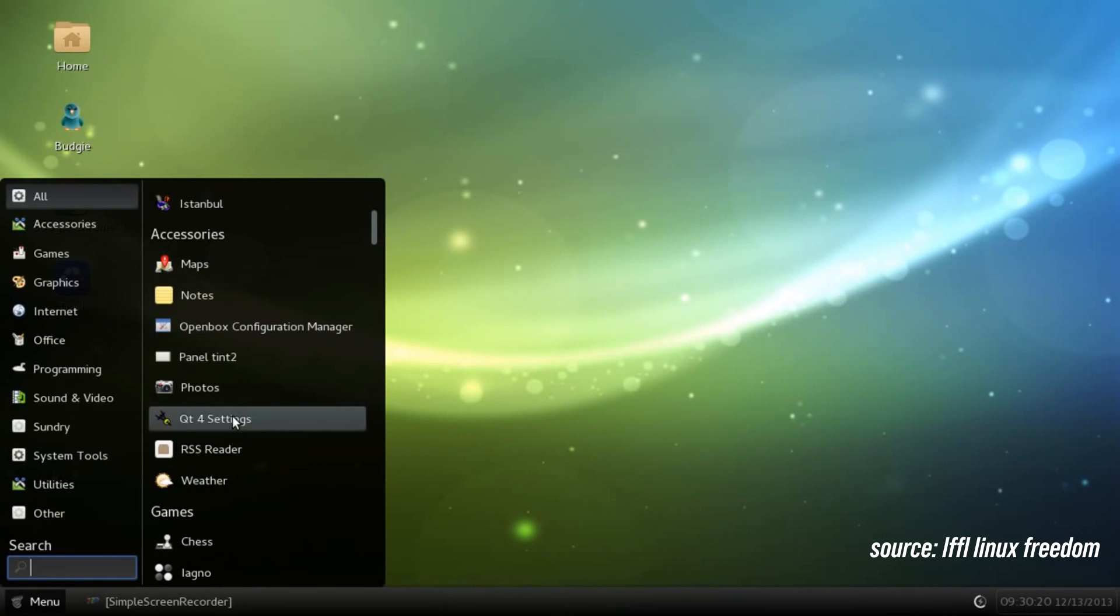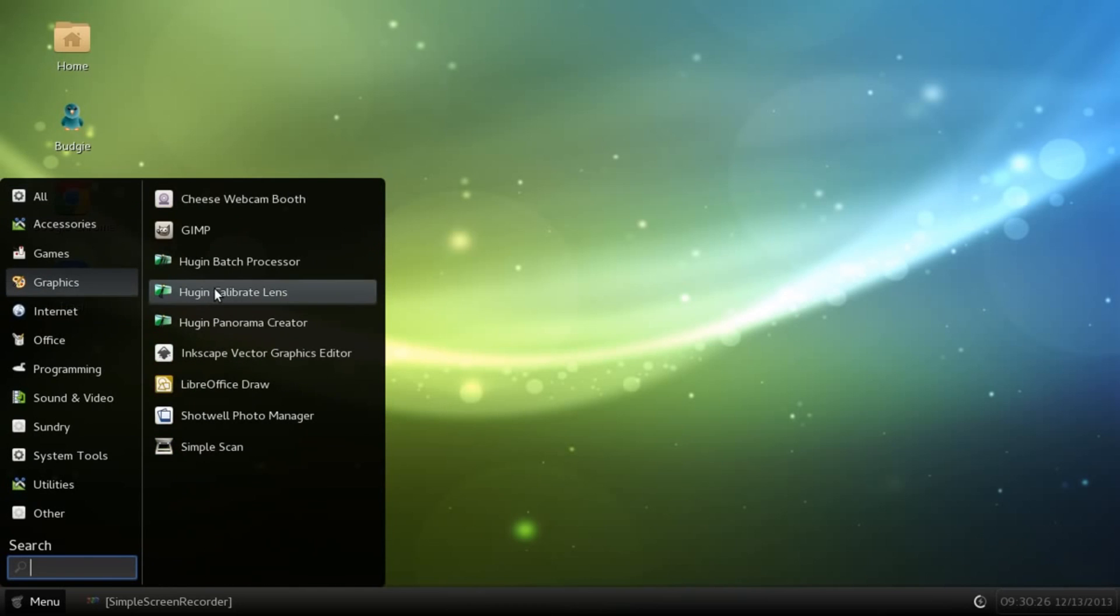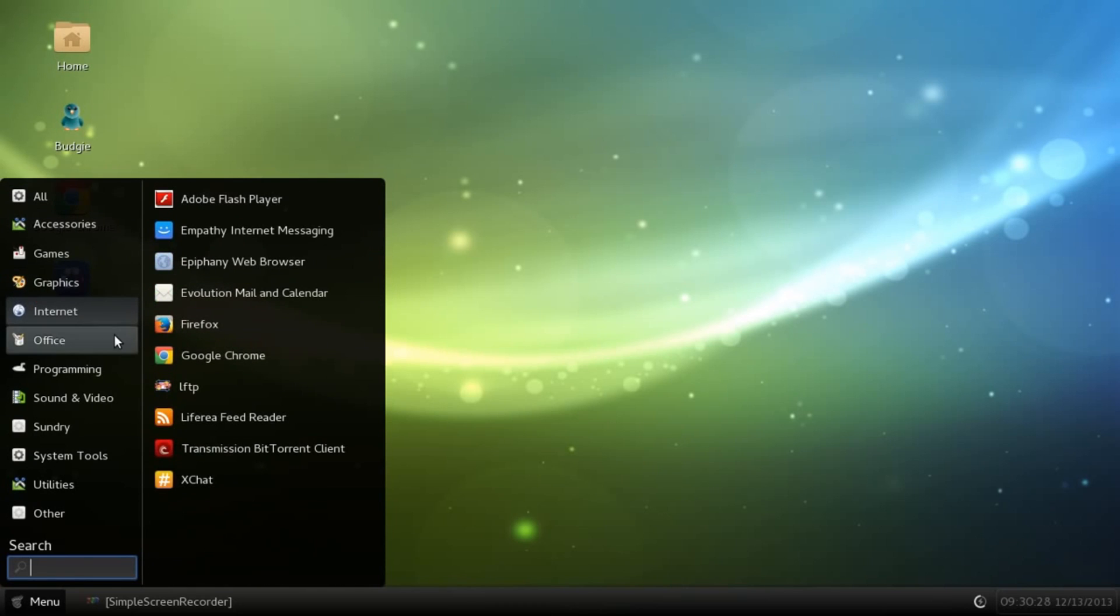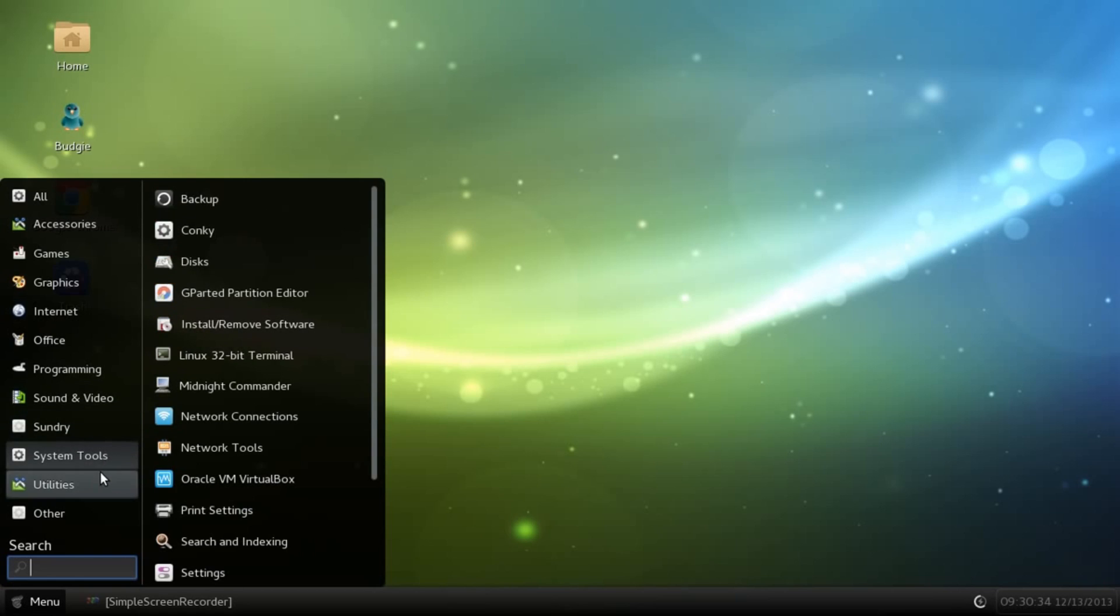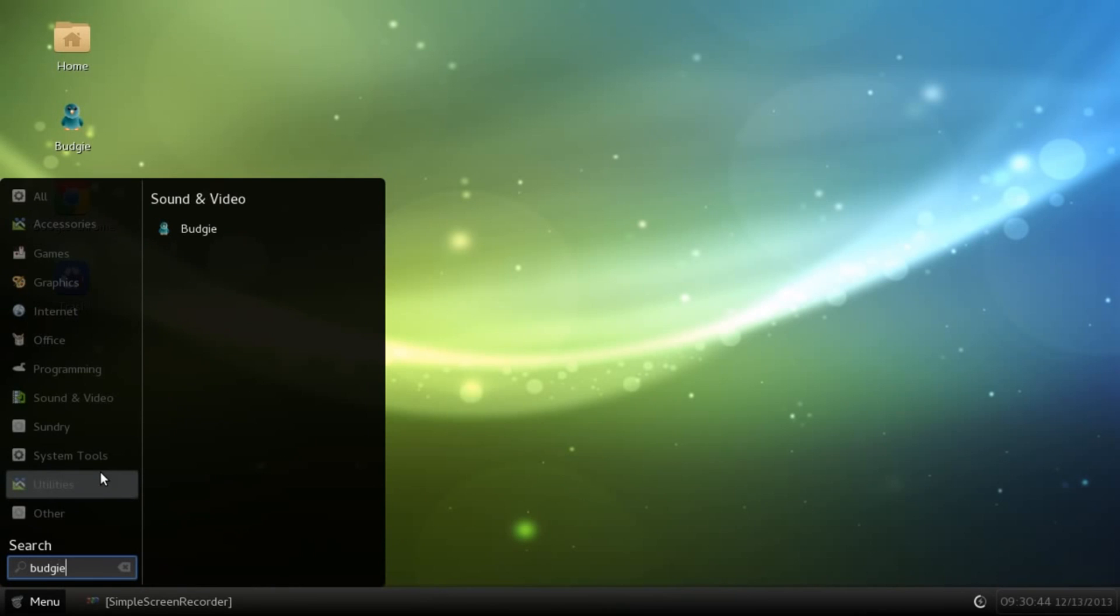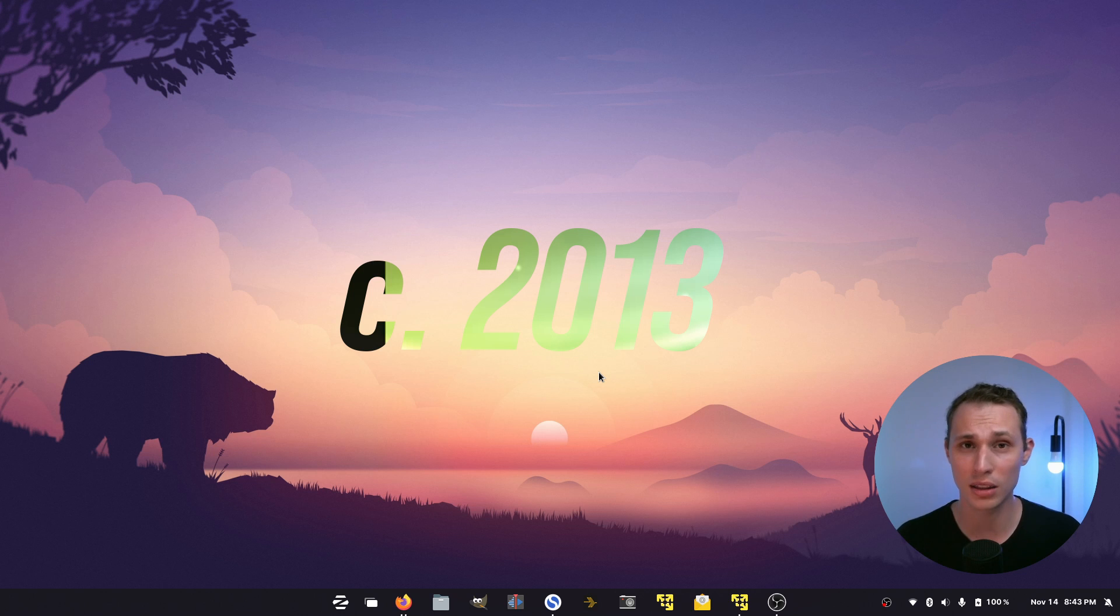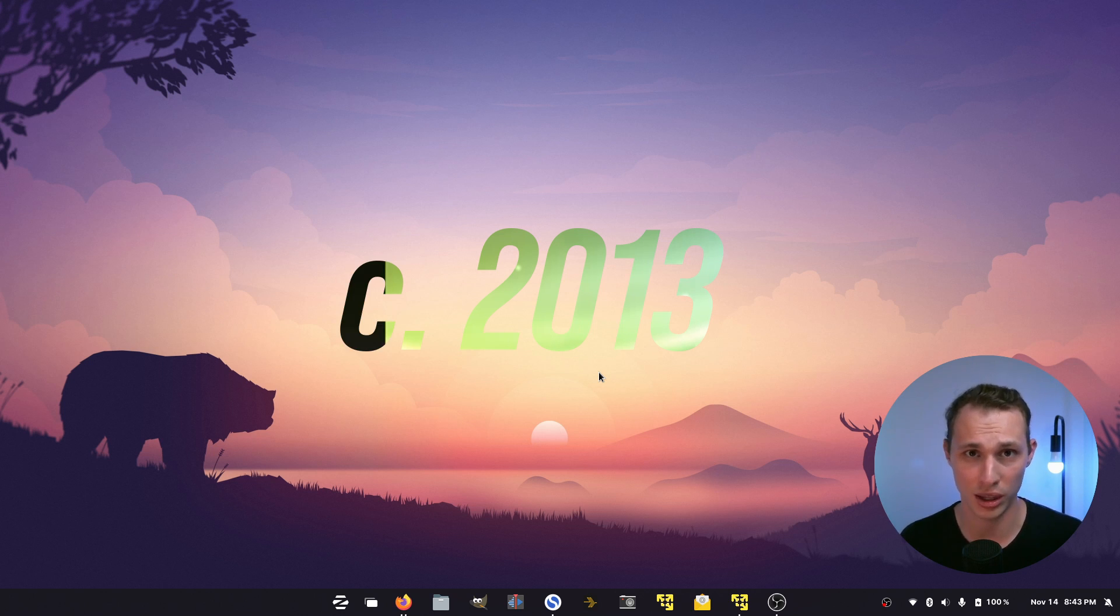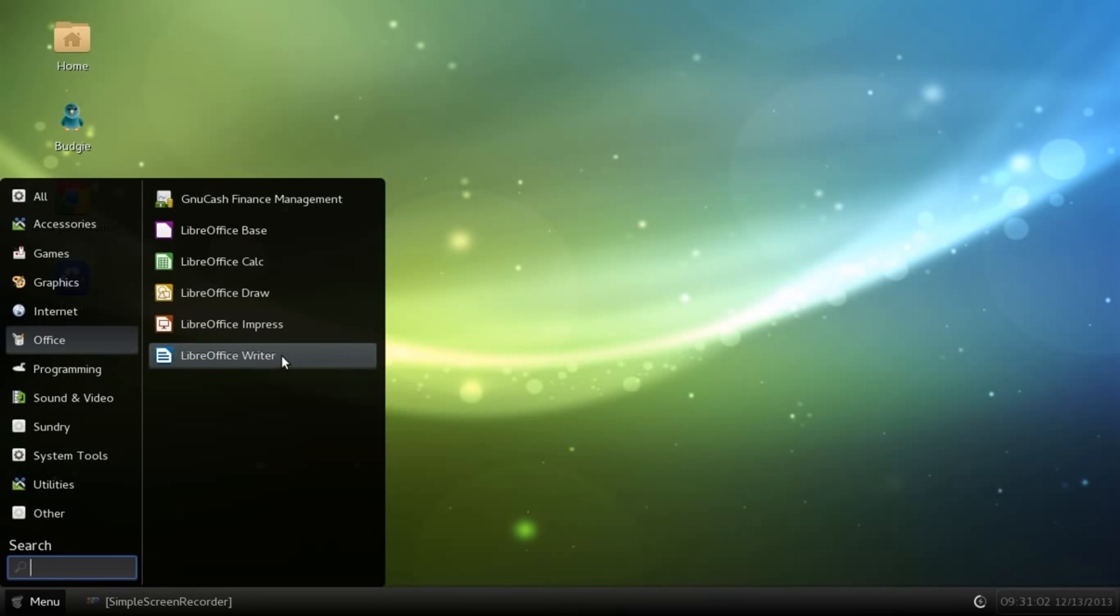The Budgie desktop was designed to be very minimalist, very elegant, and very simple. It was developed by Ikey Doherty for the Solus project. Back then it was called Evolve OS, and this is in about 2013 that this project officially became a thing.